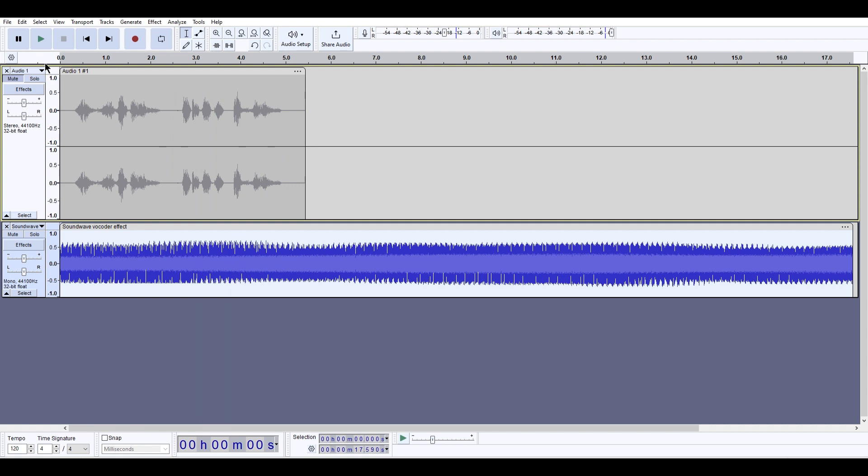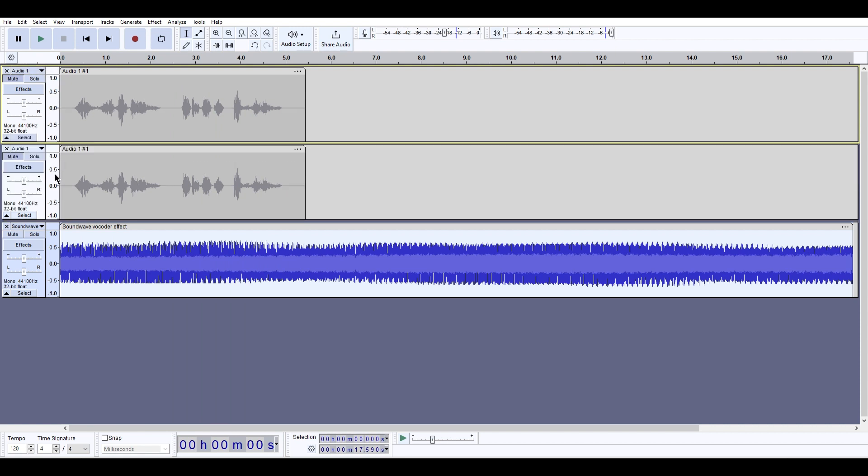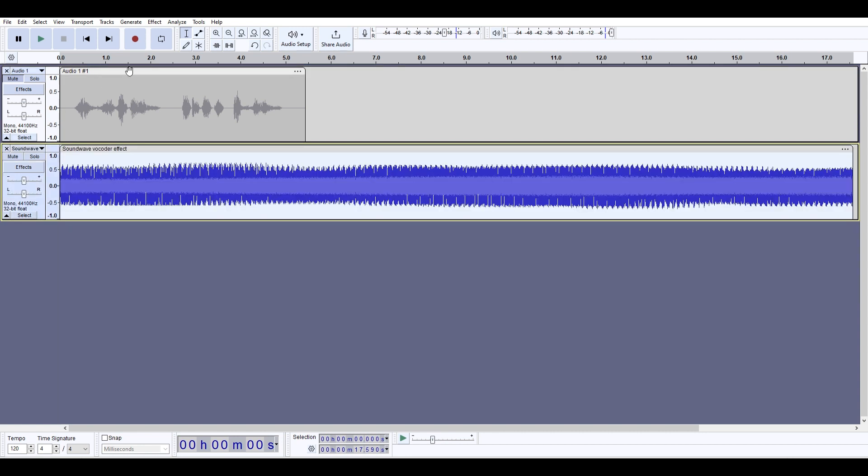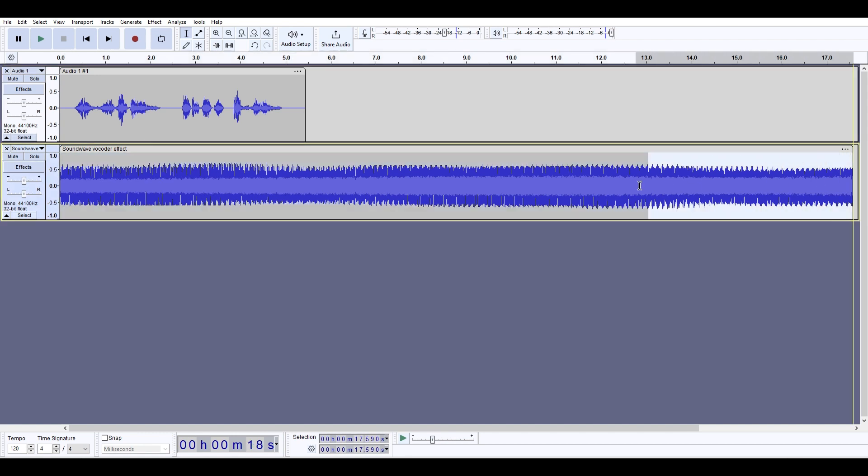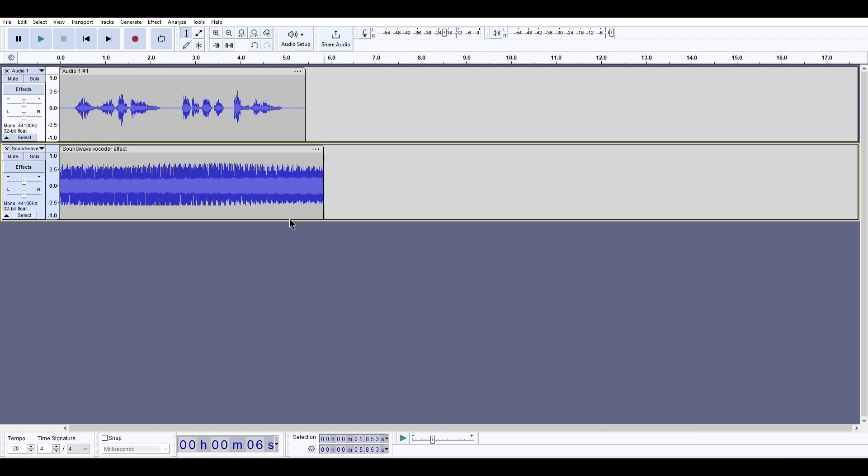Oh, another thing you're going to want to do is you're going to want to make this a mono track. So there's just one line for each of them. So these both have to be mono in order for them to work. So then what you're going to want to do is trim this so it's just a little longer than the Soundwave dialogue.